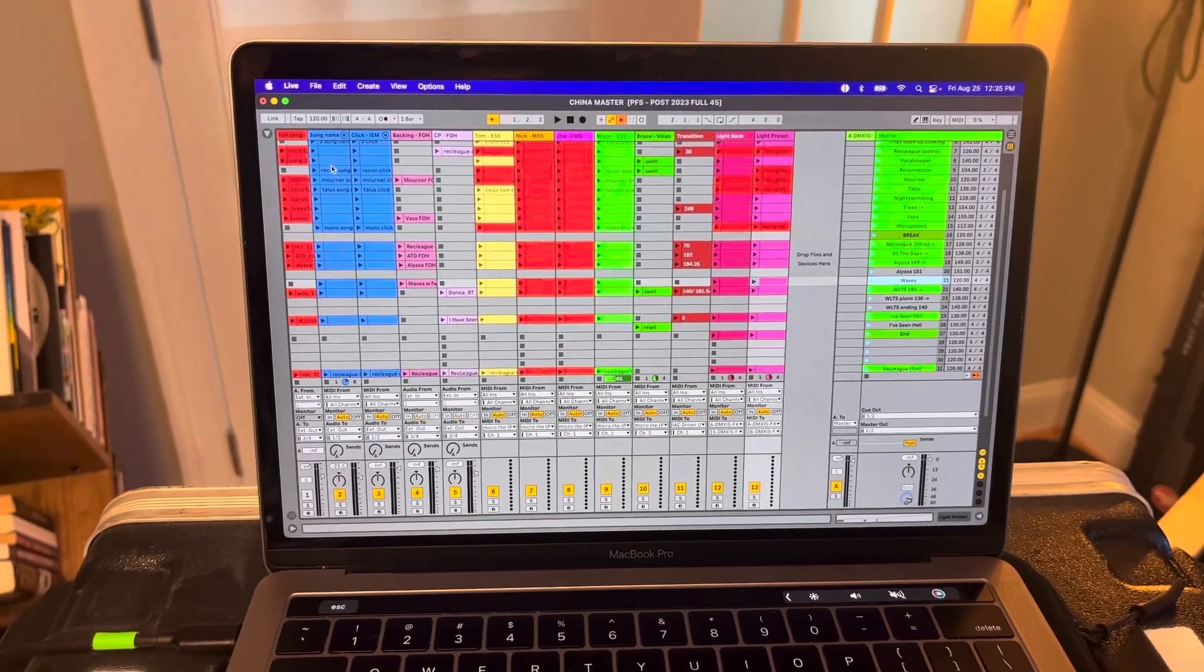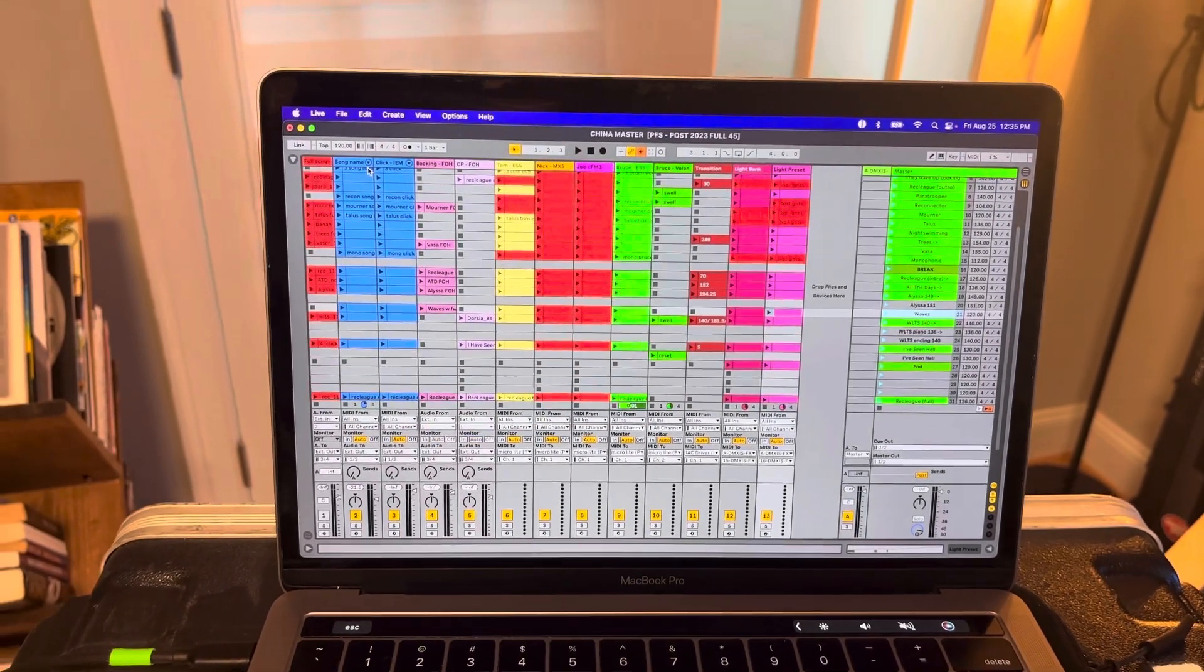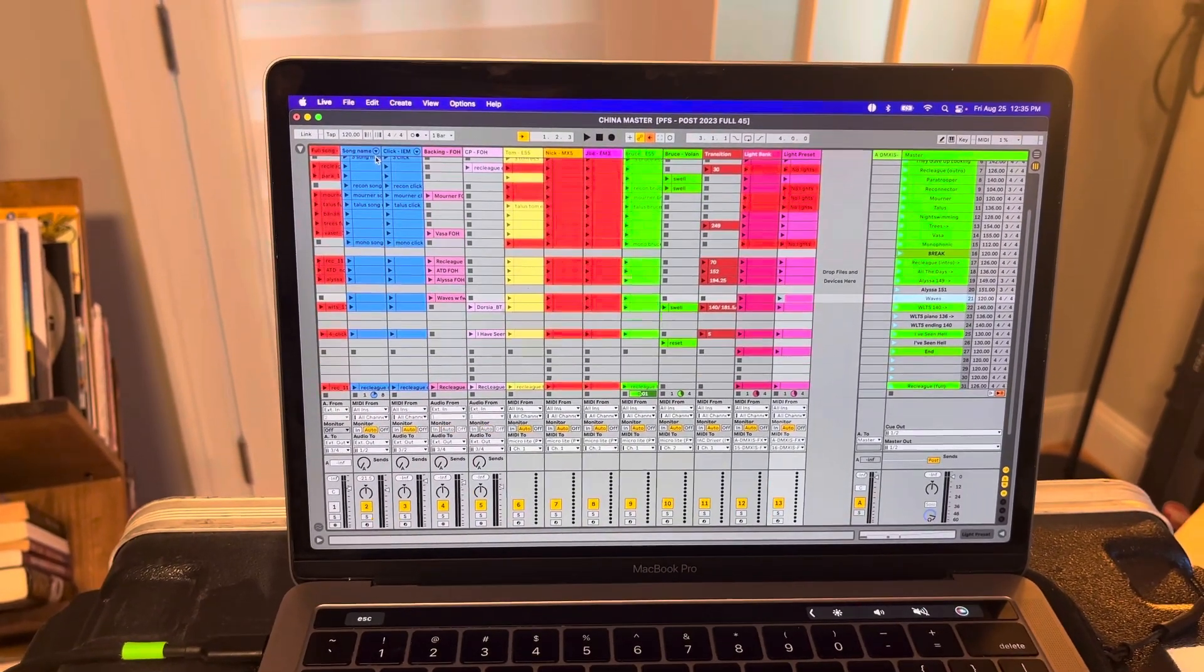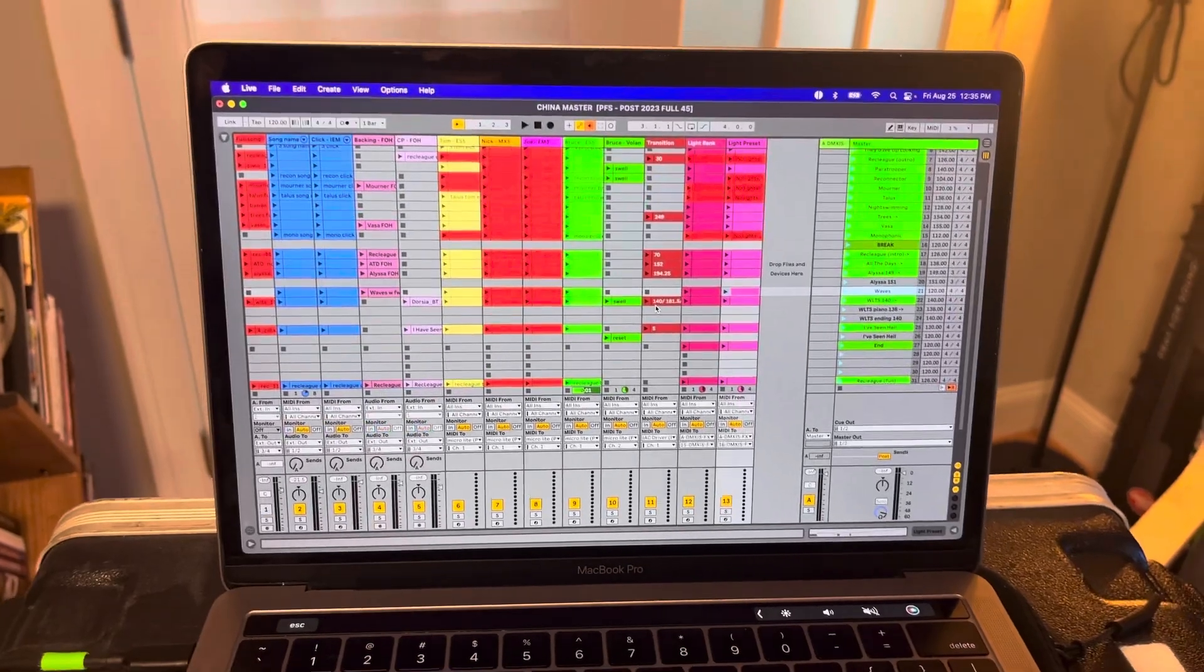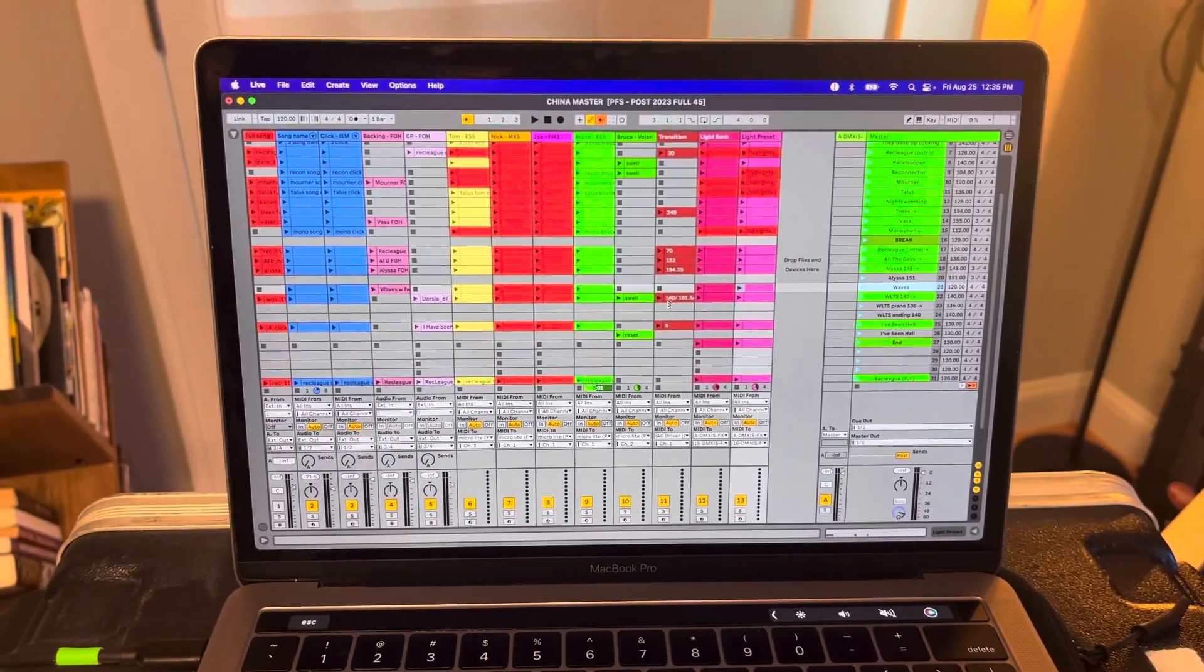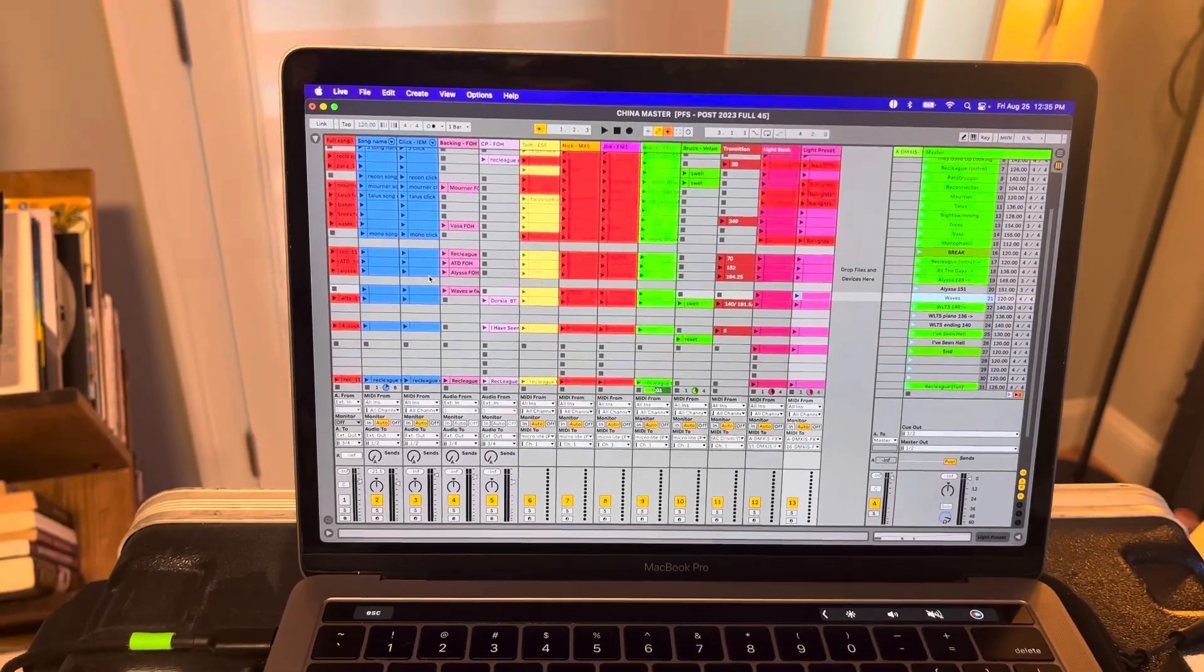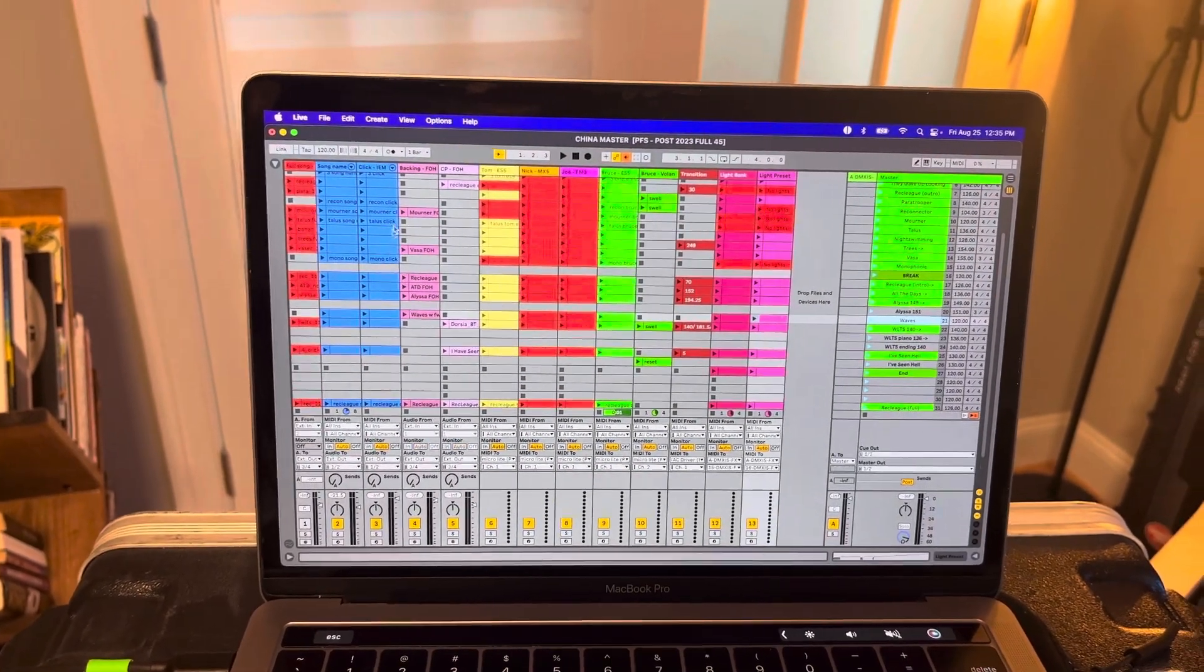The next one is the song name. So I recorded my son, Finn, saying the song name, and so that we get an announcement in our in-ears what song we're about to play. Then we have the click. So again, this also goes to our in-ears.